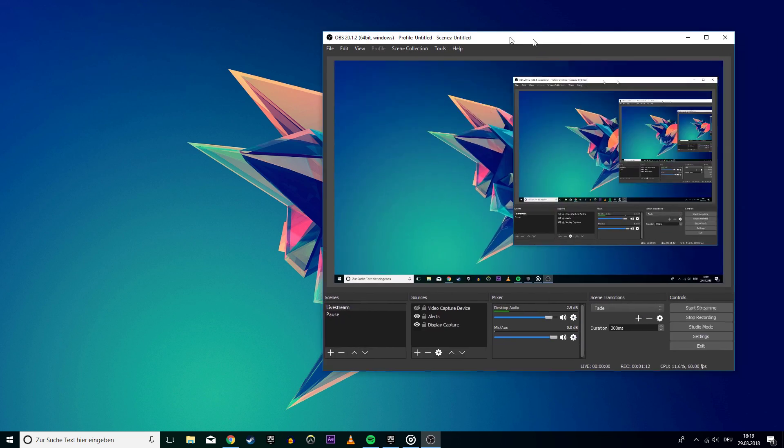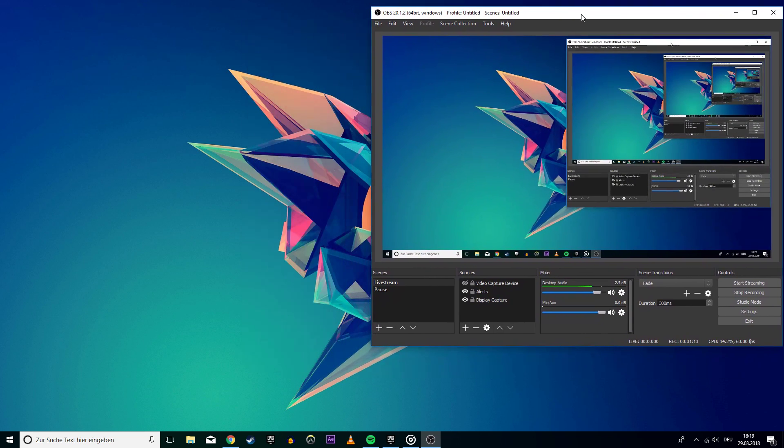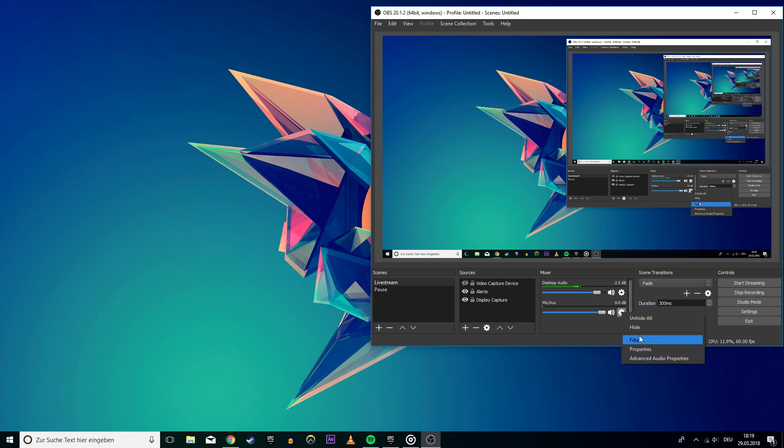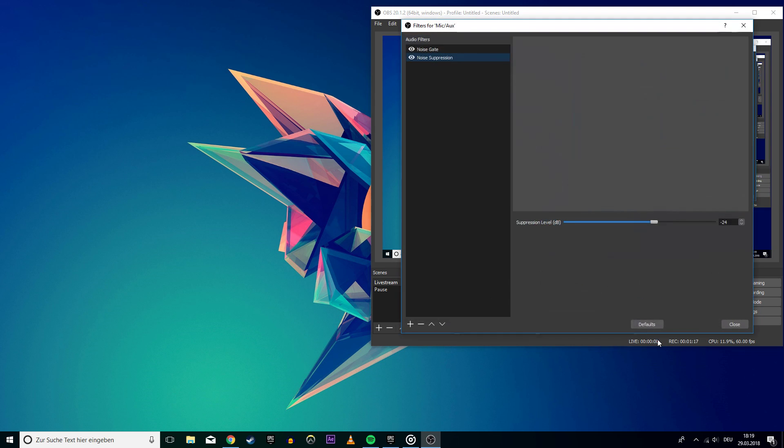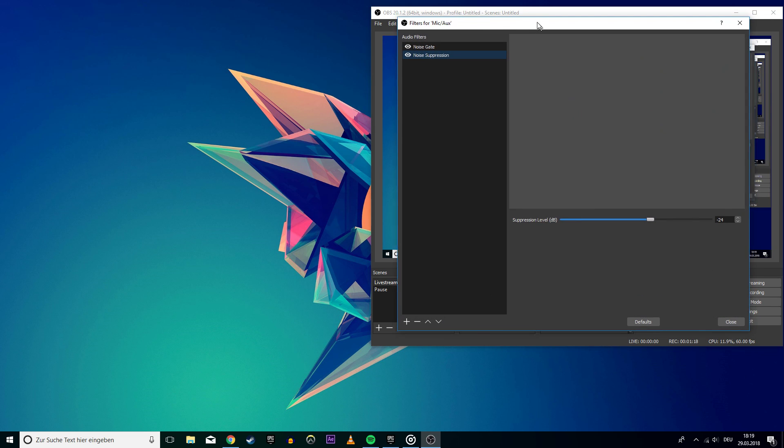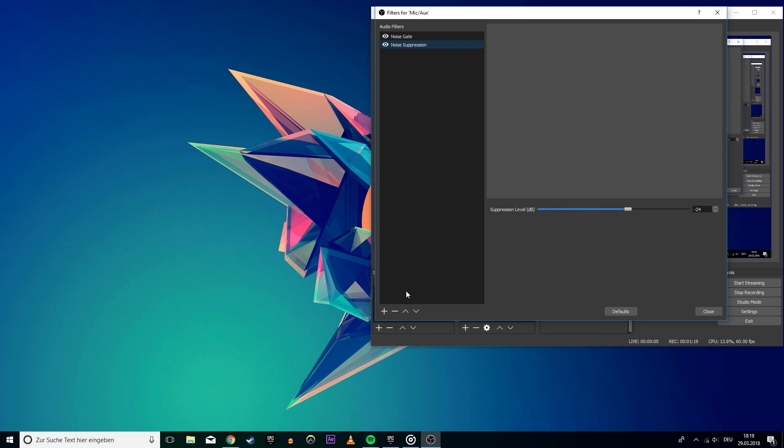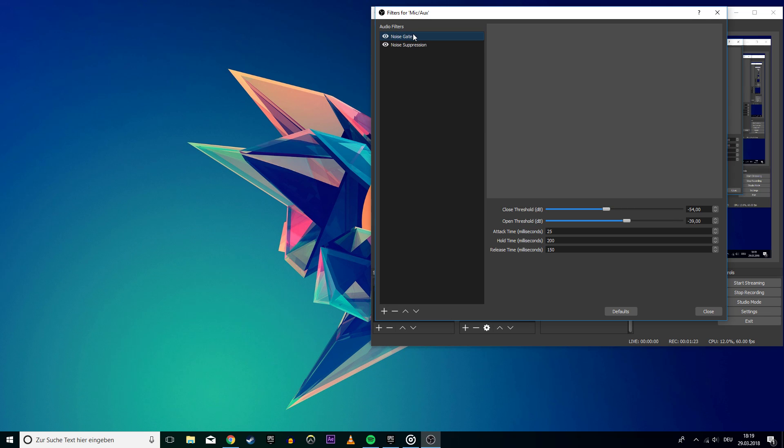Finally, go back to OBS and press on the little gear icon from your microphone and select filters. Press on the plus at the bottom left and select noise gate. This is the noise border at which your microphone will get picked up by the software. You can copy my settings and try it out,